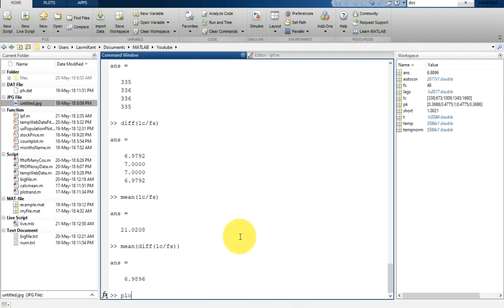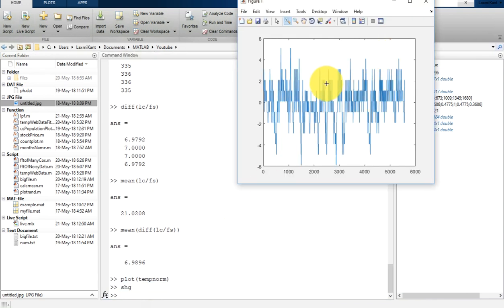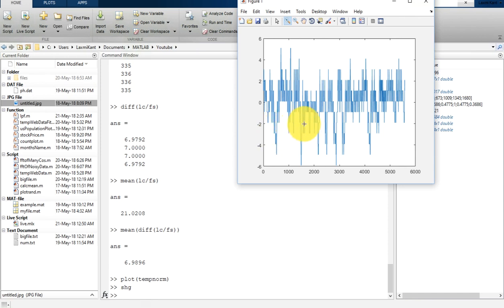So the periodicity of the temperature data which we had seen earlier is approximately 7 days. This shows that office temperature is periodic with the week. At the weekend the temperature is always lower since people are not in the office — and when people are present, due to human body heat and other factors, the office temperature is a little bit higher.